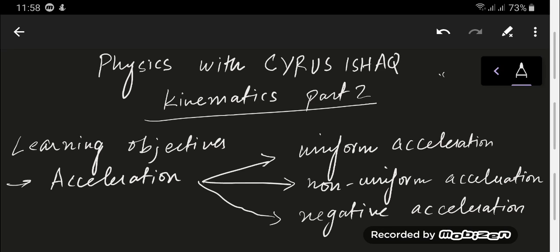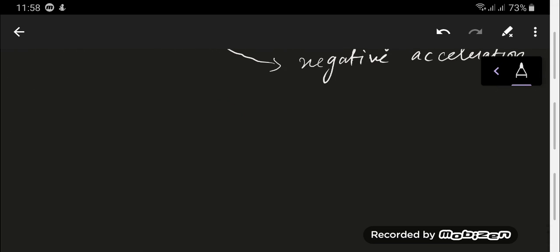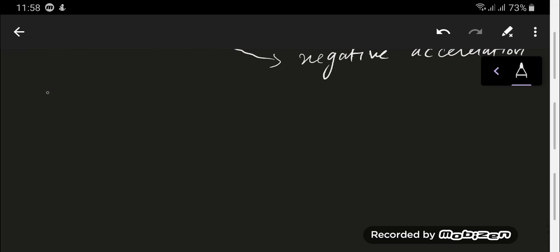First of all I'm going to talk about what acceleration actually is. Acceleration is the rate of change of velocity.